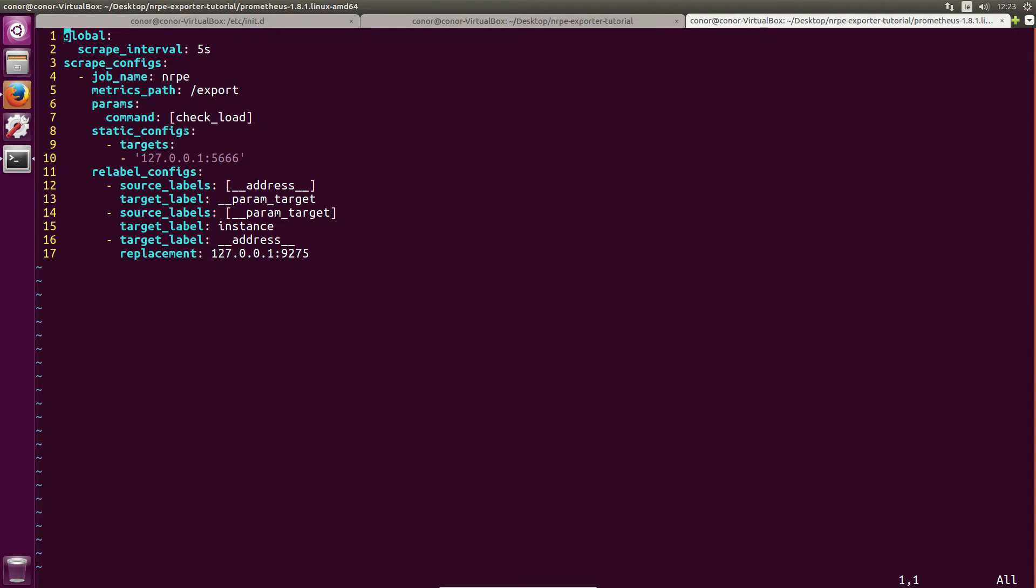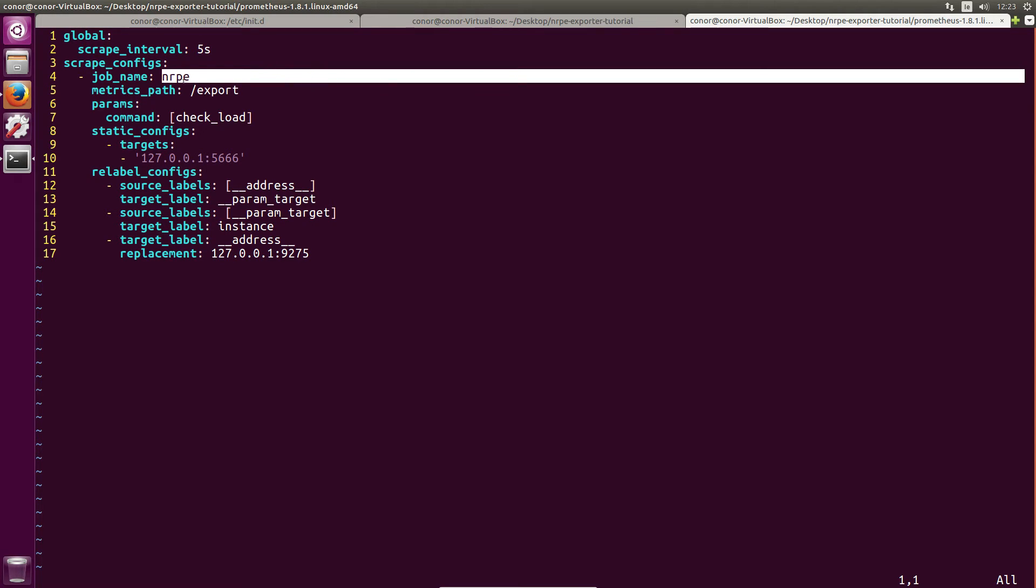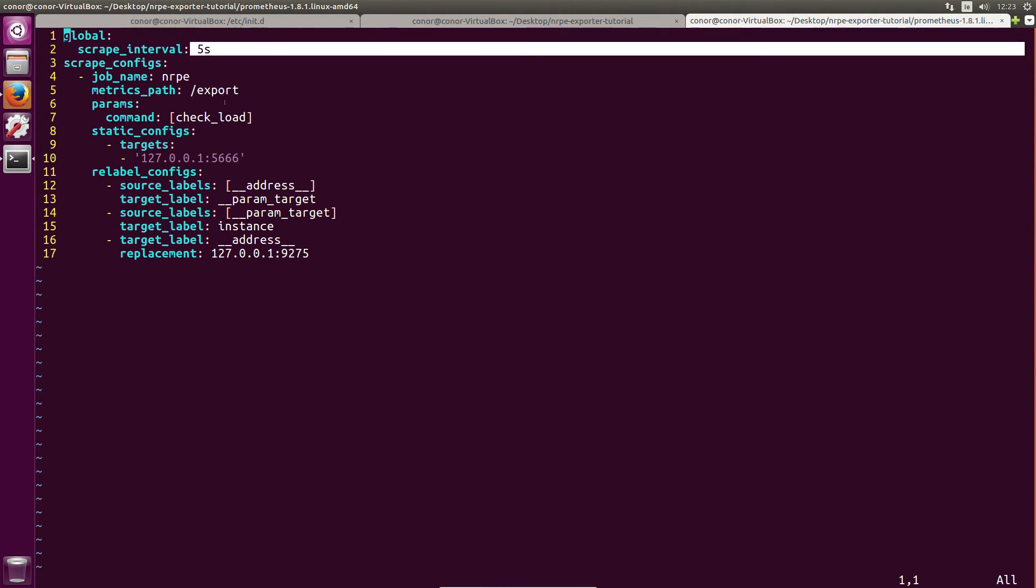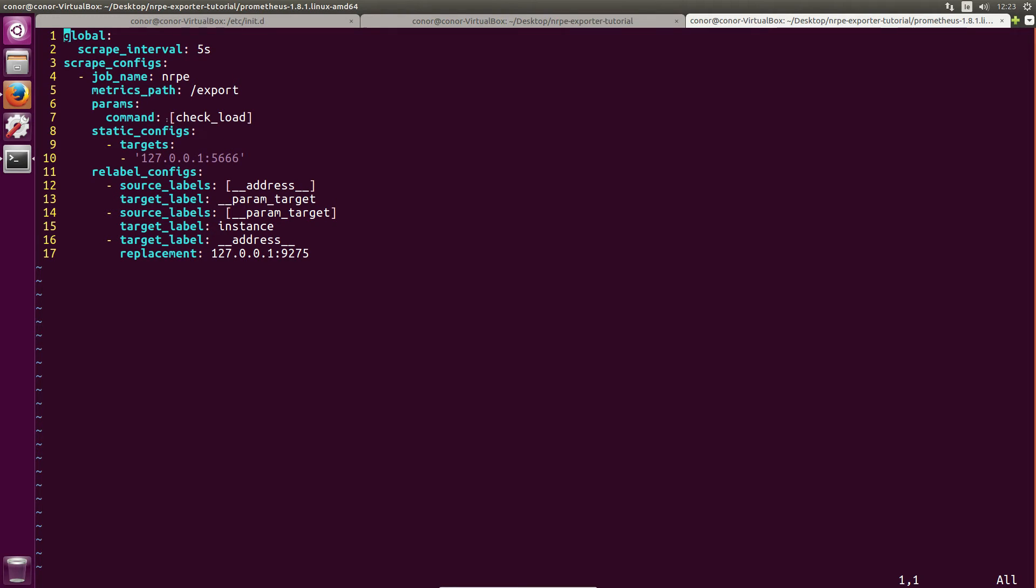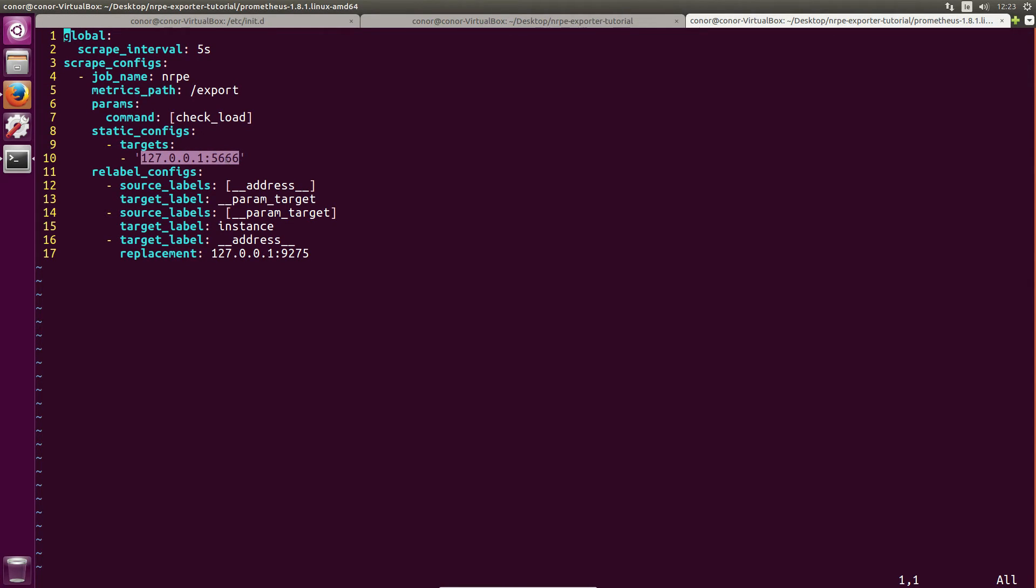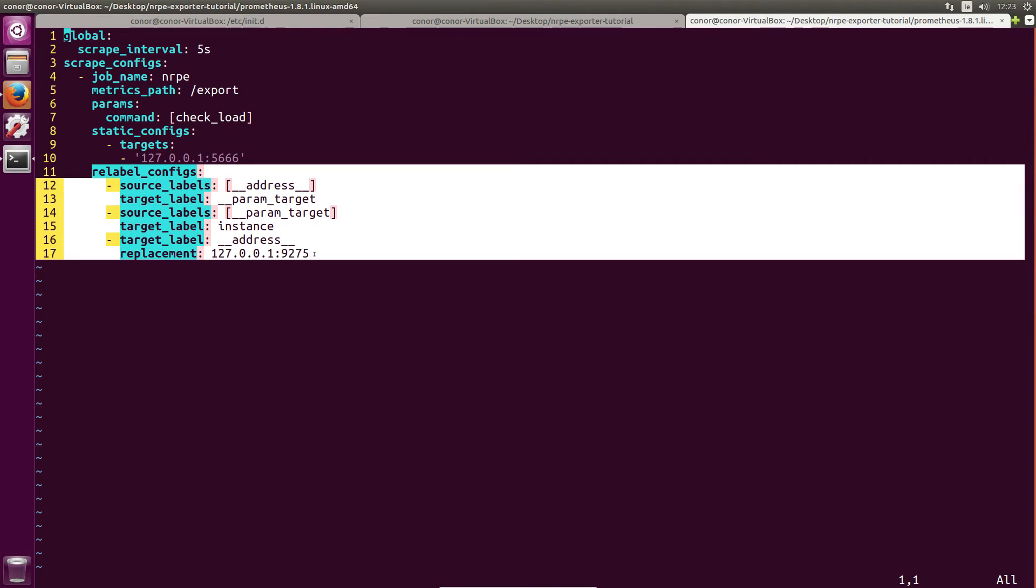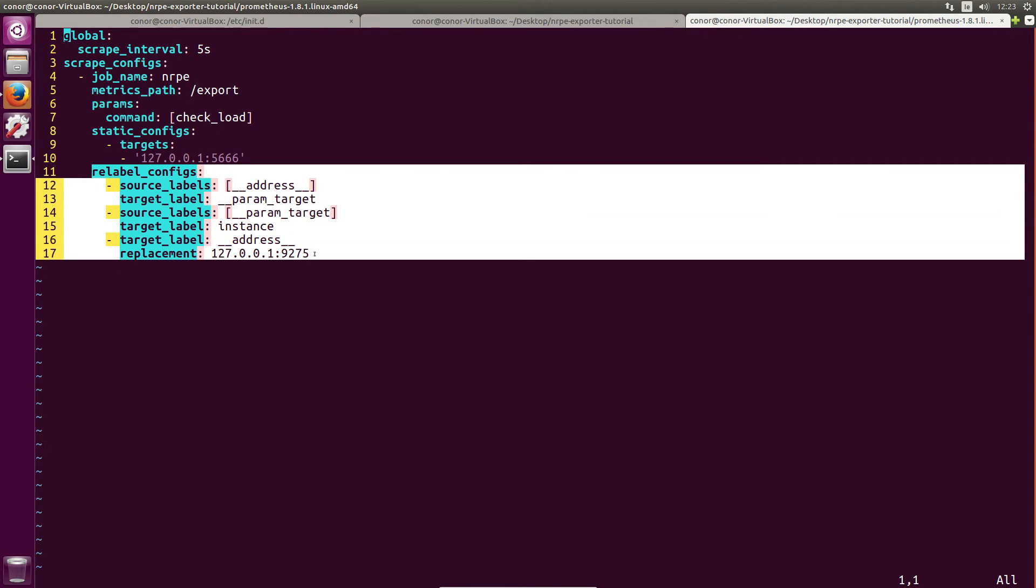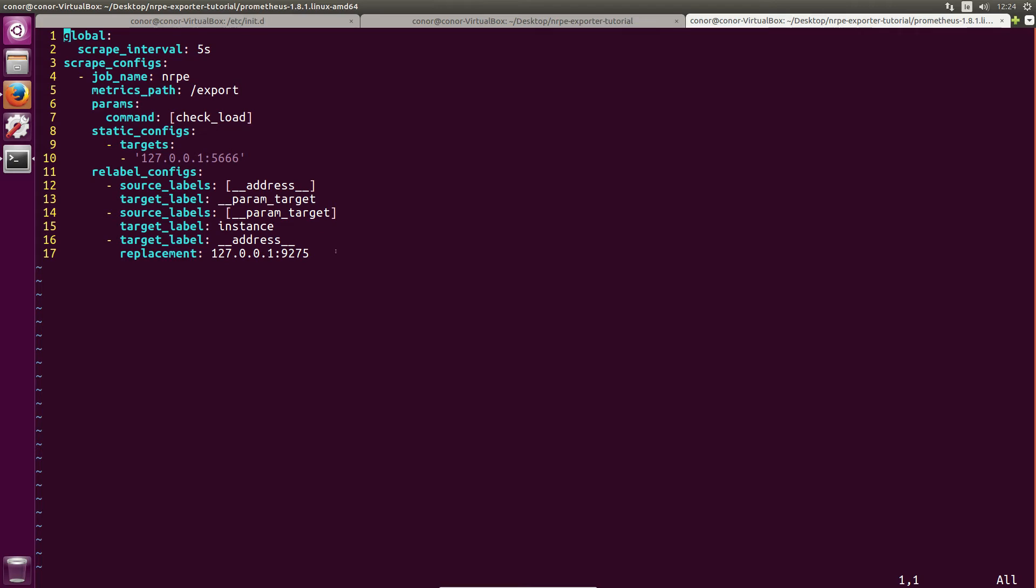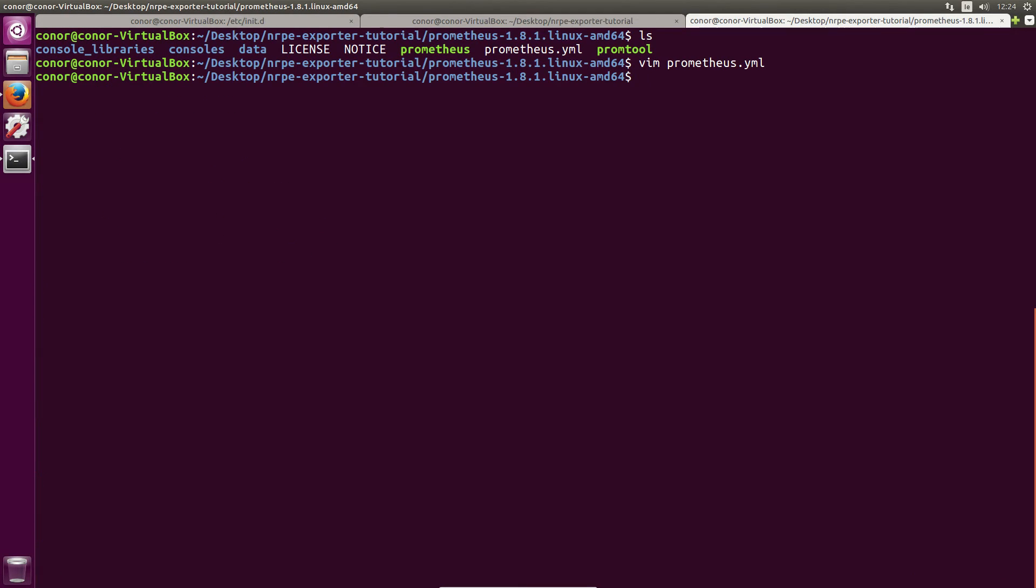So taking a look at it, we have just declared a job name called NRPE and I have a scrape interval of five seconds so things are nice and quick. And the params we're going to use the command check_load against our target which is just our local host, our locally running Nagios NRPE server. And then we have some relabeling here similar to the black box exporter. So you need relabeling in this case to use the NRPE exporter with Prometheus. So backing out of that, let's run Prometheus.